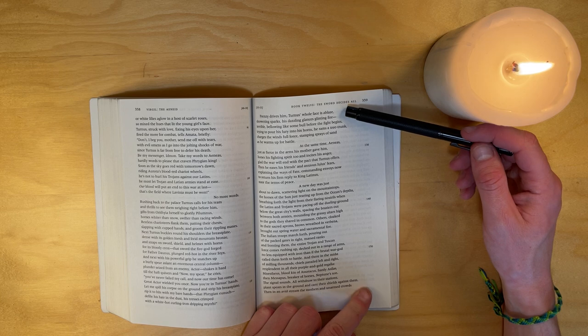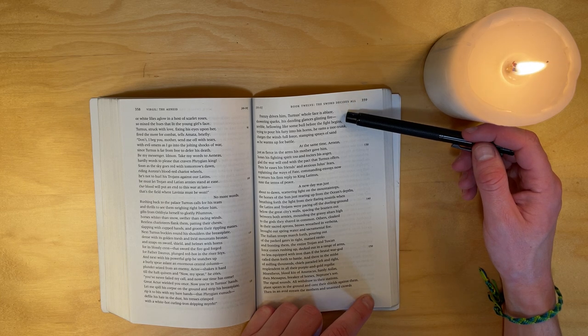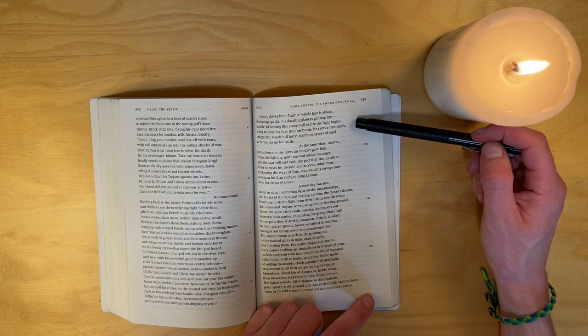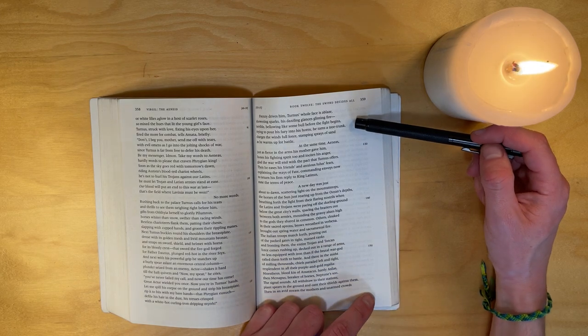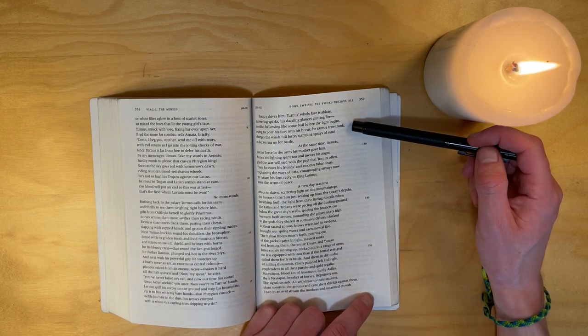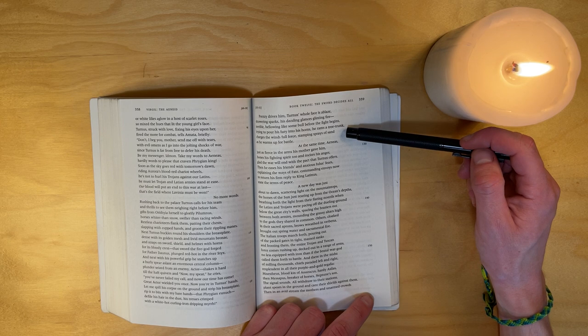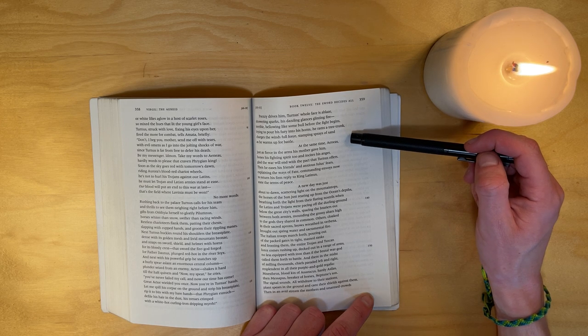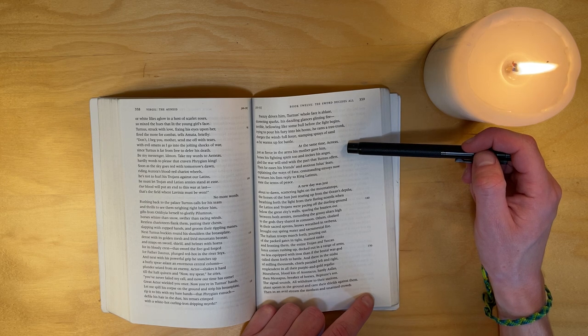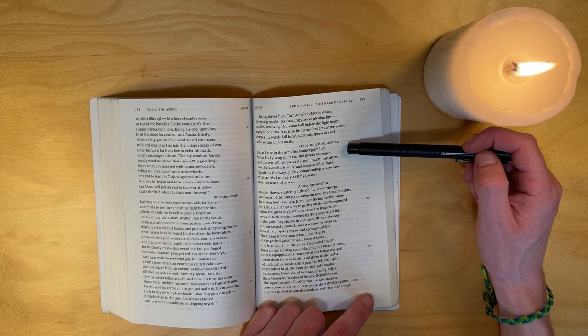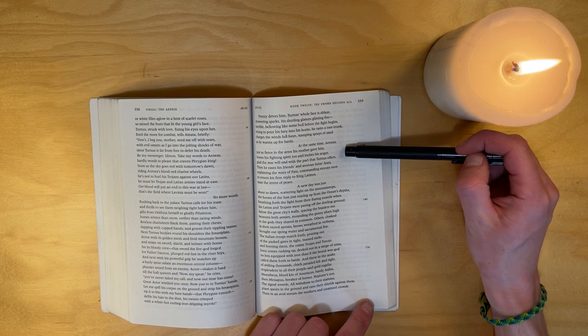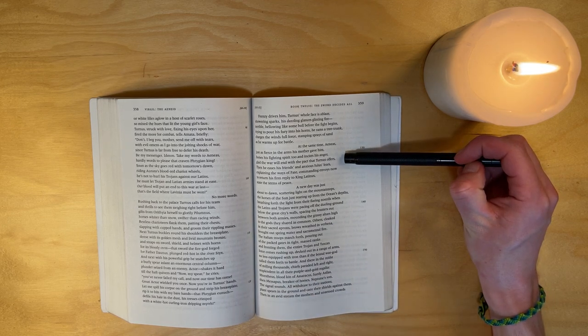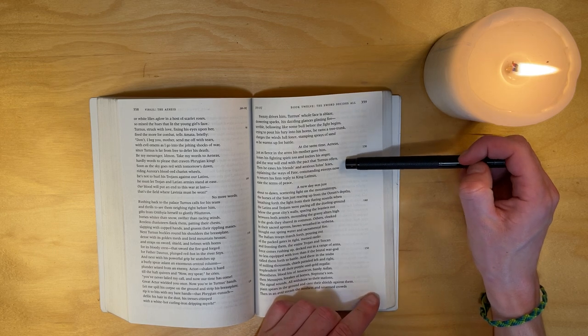Frenzy drives him - Turnus's whole face is ablaze, showering sparks, his dazzling glances glinting fire. Terrible, bellowing like some bull before the fight begins, trying to pour his fury into his horns, he rams a tree trunk, charges the winds full force, stamping sprays of sand as he warms up for battle. At the same time, Aeneas, just as fierce in the arms his mother gave him, hones his fighting spirit too and incites his anger, glad the war will end with the pact that Turnus offers.